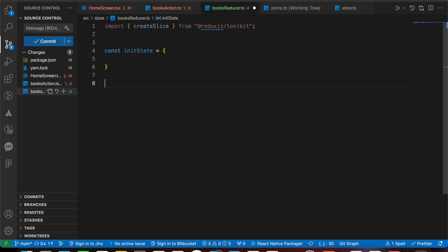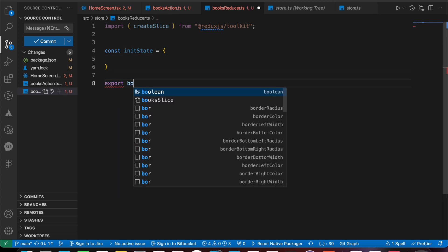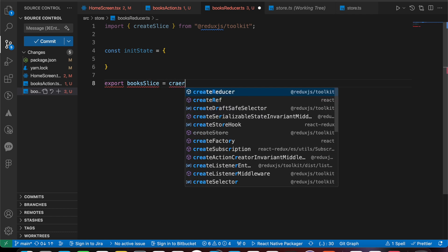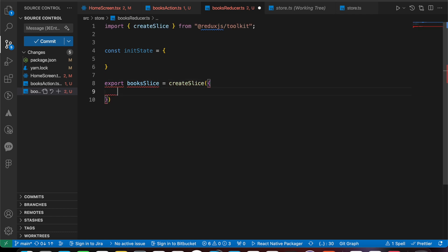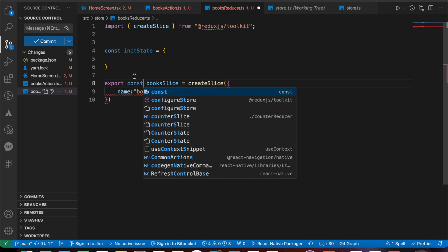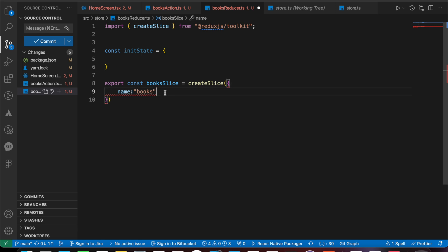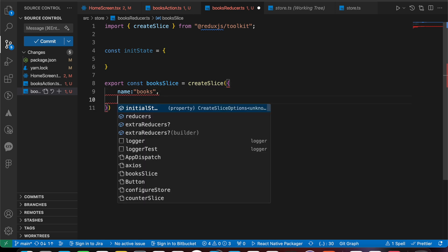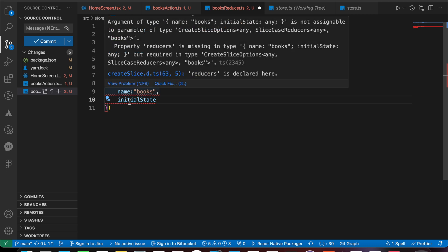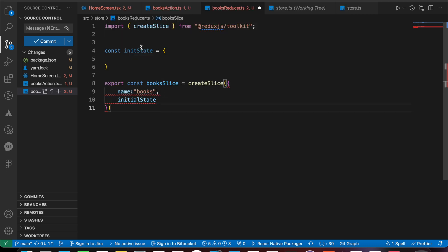Let's export our slice: export box slice equals createSlice. We need to add a name, let's make it box. We forgot to add here a const. That's the name of it. We have here also the initial state, it will be the init state.